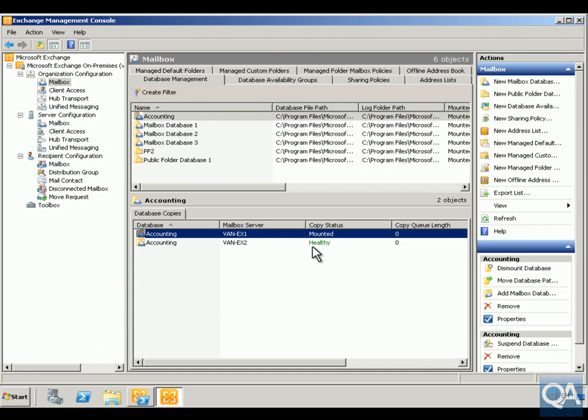We're going to take it out of production and allow it to still be updated, but we're going to keep it a week behind just in case the primary database does corrupt. To do that we need to go to the Exchange Management Shell.